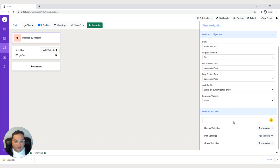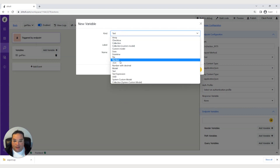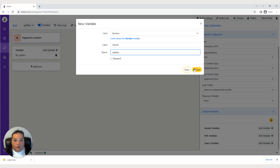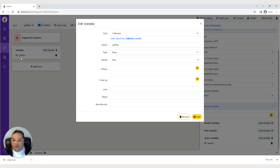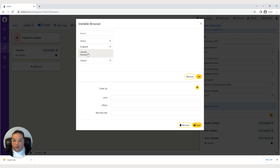Now we want to add a query variable — this is going to be a number and we'll call it client ID. The reason for this is that without it, the endpoint would return all files, but we only want the customer to see their own files. So once we've created that query variable, we go into our get files variable, go into the where clause, and say where customer ID is equal to that endpoint client ID number. Hit save.